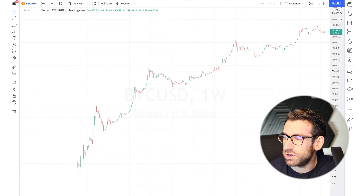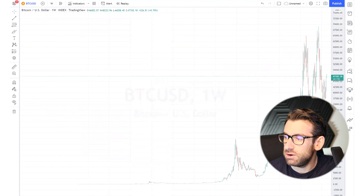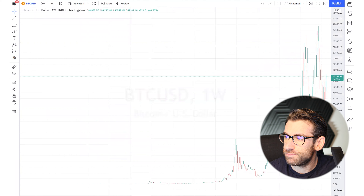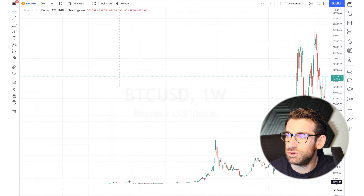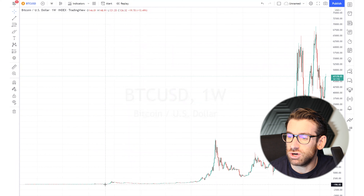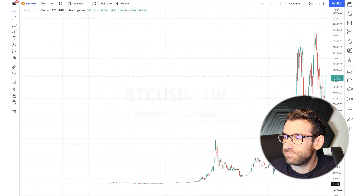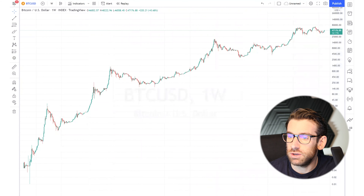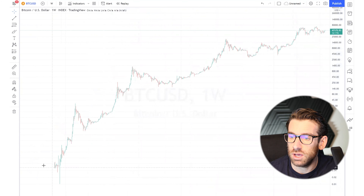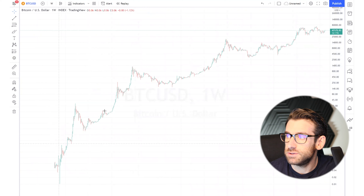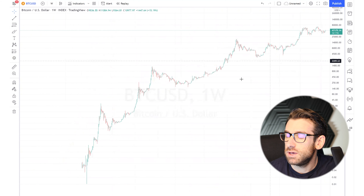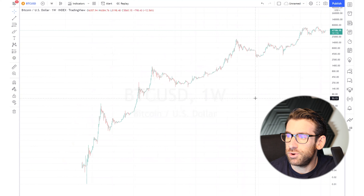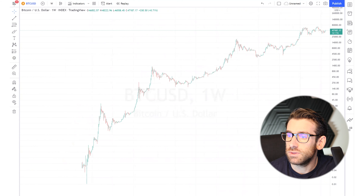I'm not using auto scale here — I want to use logarithmic scale, so you can see the old chart properly. This is pretty good for seeing the cycles.